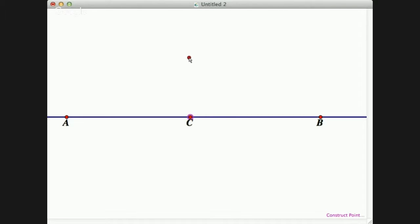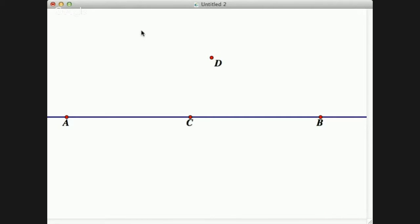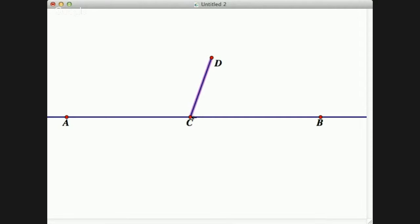Let's place another point D above the line AB — anywhere above the line. Again, we label it so we know our points are labeled. We have line AB with intersection point C and a point D. Now I'm going to choose points C and D and go to the Construct menu at the top to construct a segment CD. A segment has a finite end, which means it starts at C and ends at D.